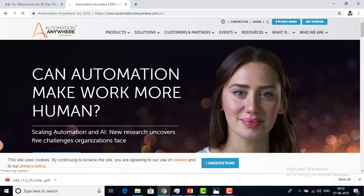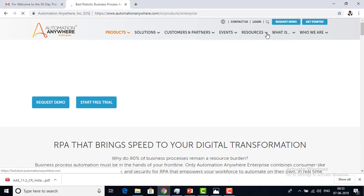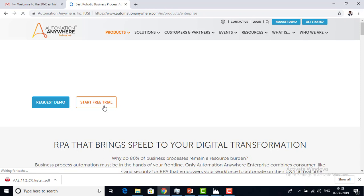You can also go for Request Demo — both lead to the same thing. Now I want to go for Start Free Trial. Let me click on the Start Free Trial option.